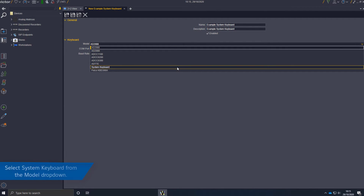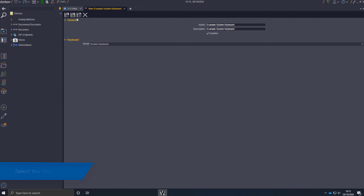From the model drop-down, select the system keyboard option. Select the save icon.